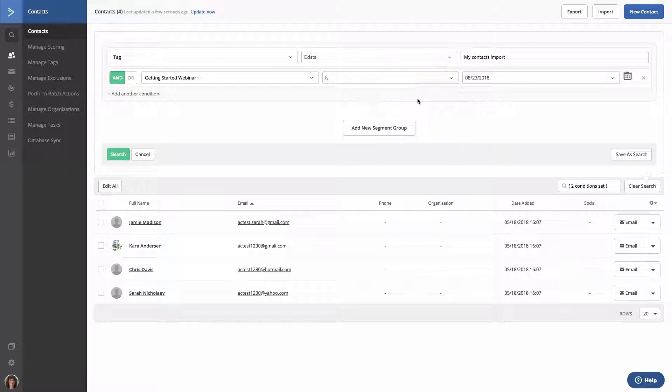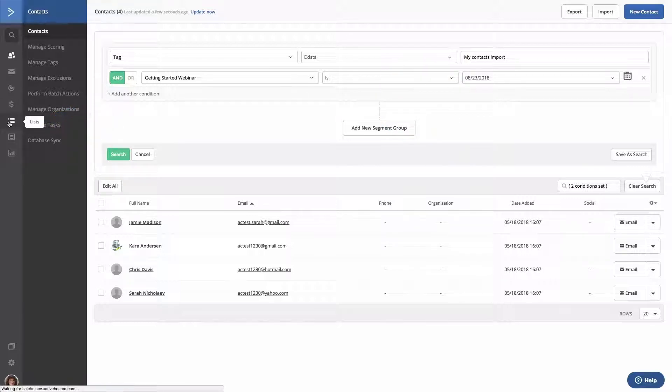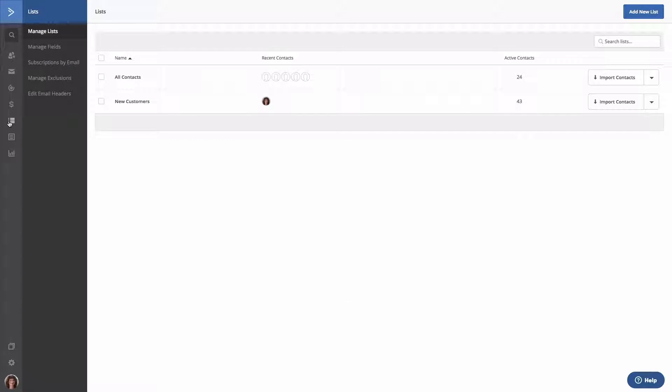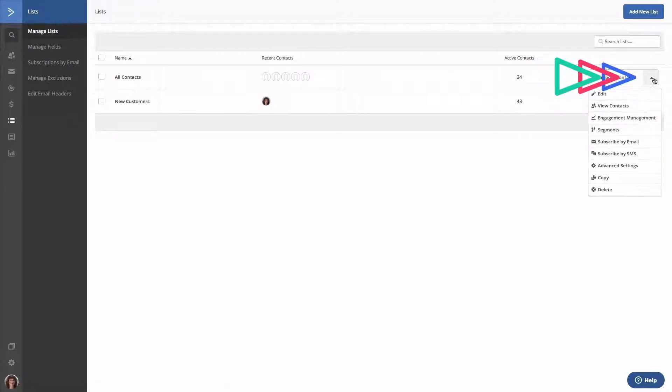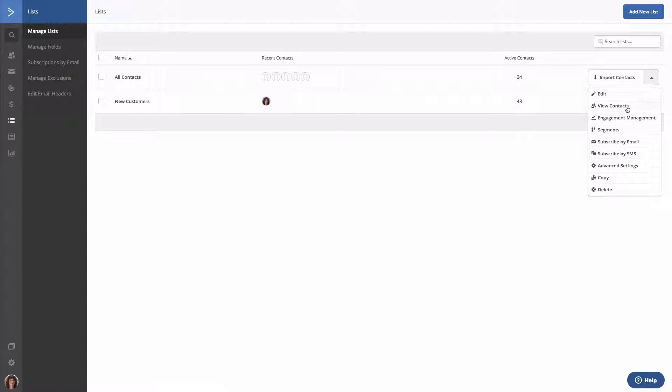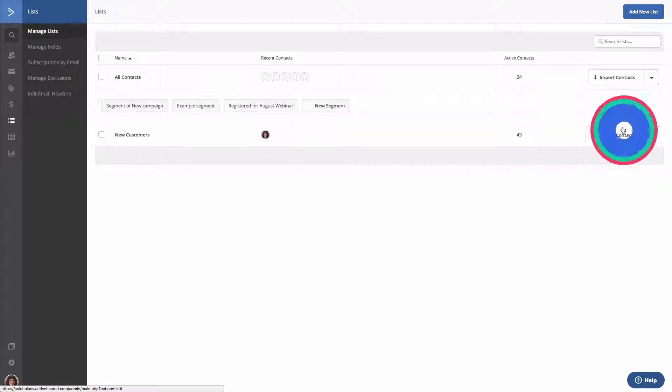To locate your saved segment, go to the Lists page. Next, click the down caret for any list. You can select any list from this page, since all segments created and saved from the Contacts page are accessible to all lists once they're created. Next, click Segments. Then click the segment name.